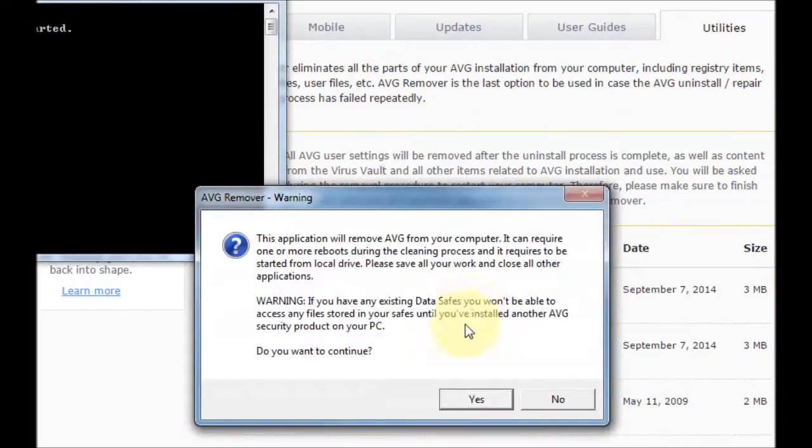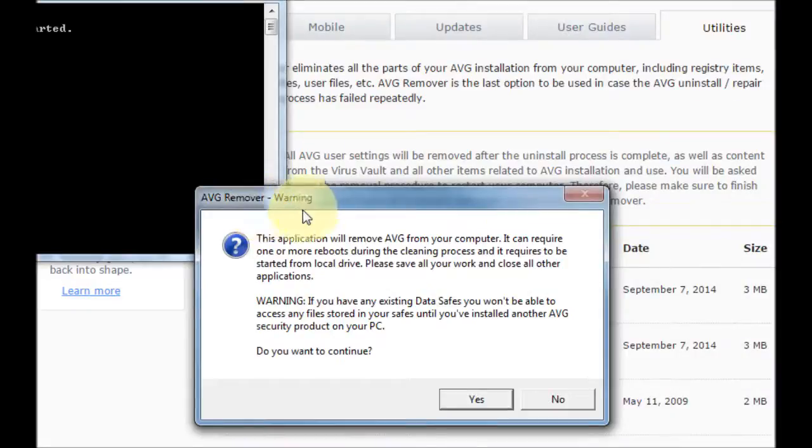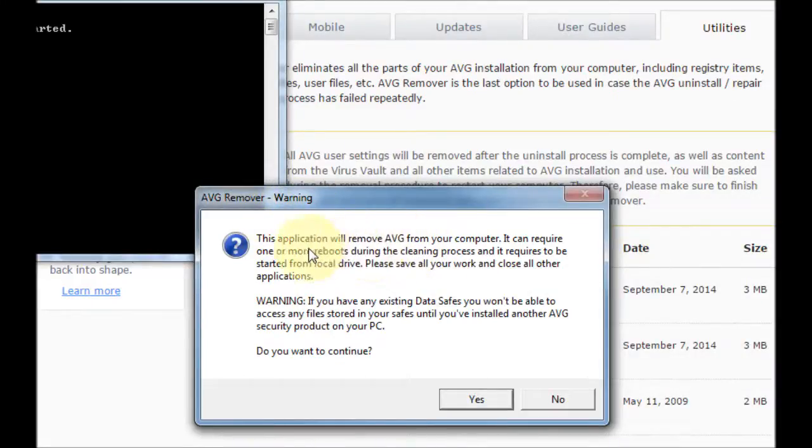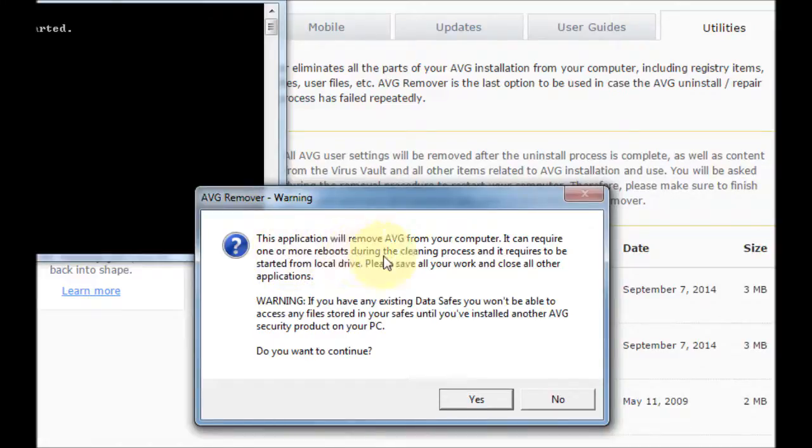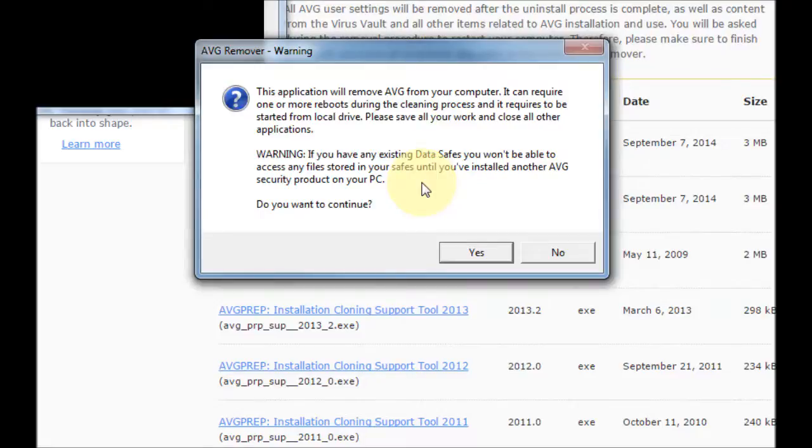Then it will run the application and it will give you a warning saying this application will remove AVG from your computer and it will require one or more reboots. To remove AVG fully, just press yes on that. It'll go through some stuff, you may have to be patient even if it looks like it's not doing anything, and then it'll reboot a few times.